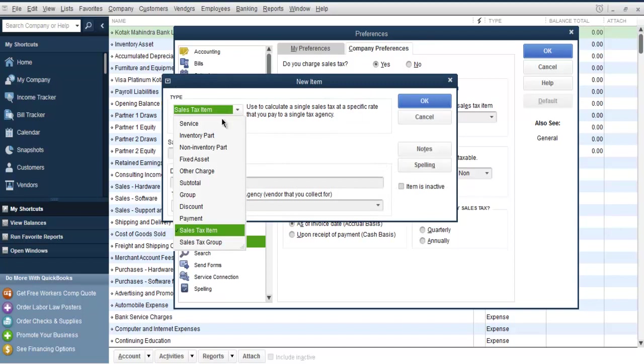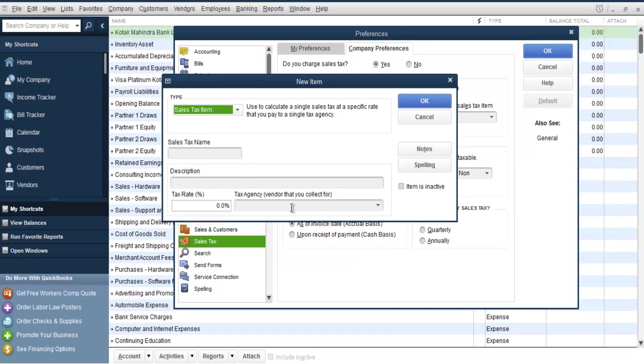Then choose service or you can say inventory for goods, or non-inventory, fixed asset, and others. For now, group discount and payment you can exclude also, sales tax group you can exclude for later video. Currently you can add sales tax item. Simply select that, select name for it, I'm going to add GST.